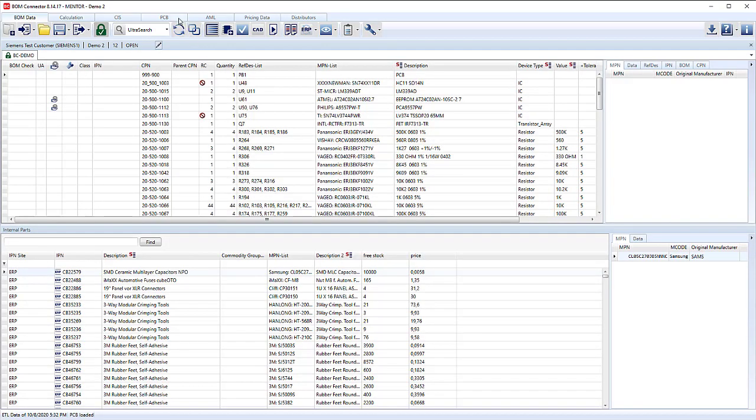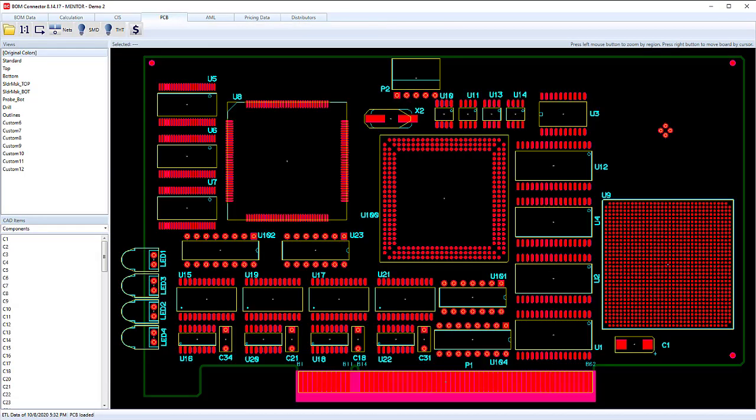Now click on the PCB tab and you can see the visual of the CAD. This enables us to pull specific CAD attributes such as the footprint names and use those for reference.